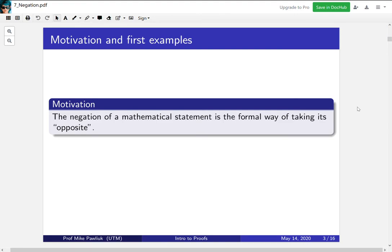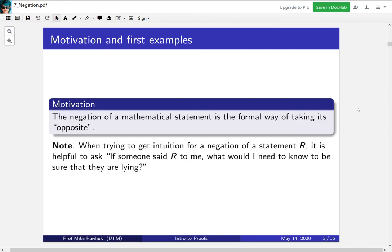Our motivation is that taking the negation of a mathematical statement is the formal way of taking its opposite. Its opposite is not well defined — it's vague and imprecise — but we're going to come up with formal ways of doing that. This will allow us to transfer from a statement to its opposite and back again. While we proceed through these slides, it's useful for your intuition to think about: if someone said a statement R to you, what would you need to know to make sure that they're lying?